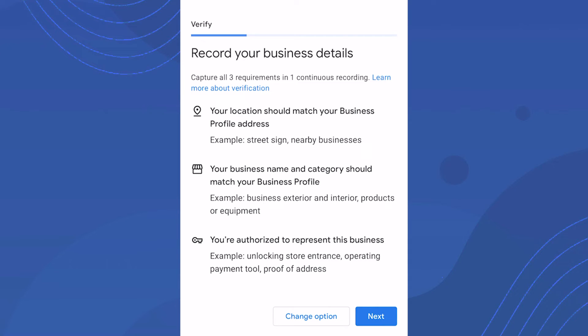Show areas customers wouldn't normally access, like operating payment tools. Just prove your location is where it says it is, that it fits the business category, and that you have authorization. What this looks like will vary business to business, so just do what makes sense.